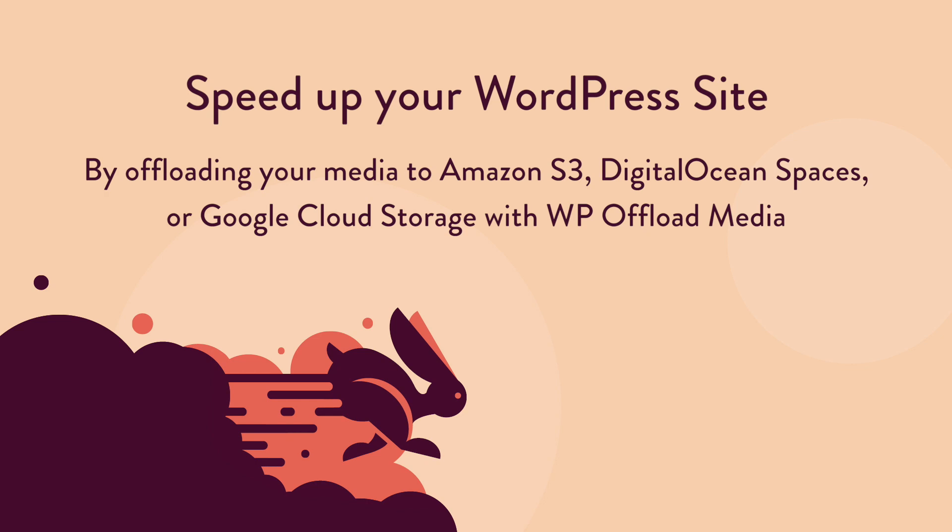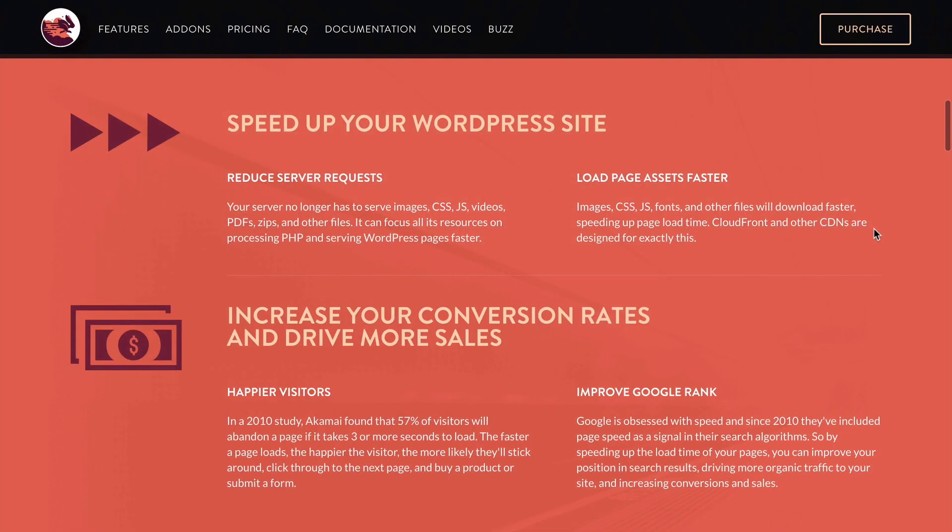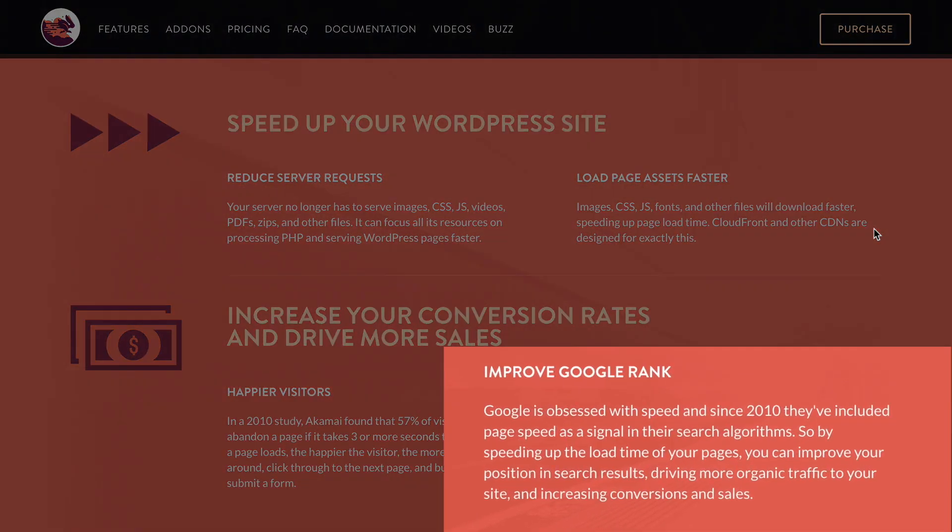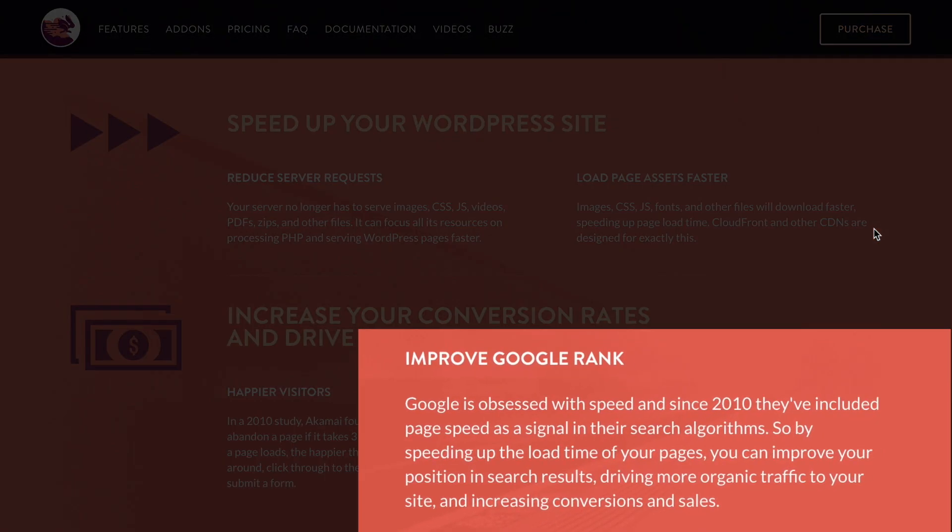WP Offload Media speeds up your WordPress site by copying your media library files to cloud storage and serving them from cloud storage or a CDN like Amazon CloudFront. A faster site can mean higher rankings from Google, in addition to happier users that stick around and convert at a higher rate.